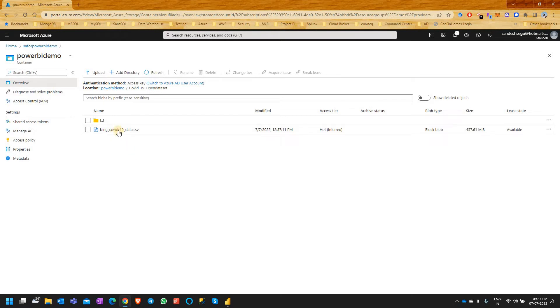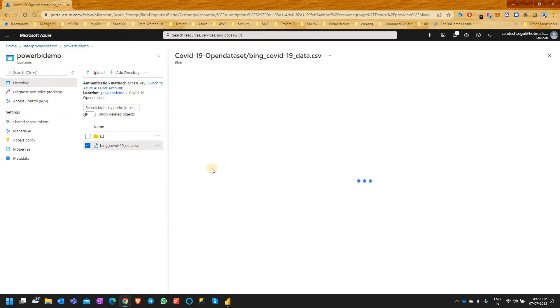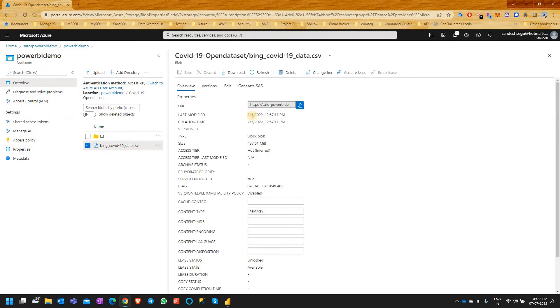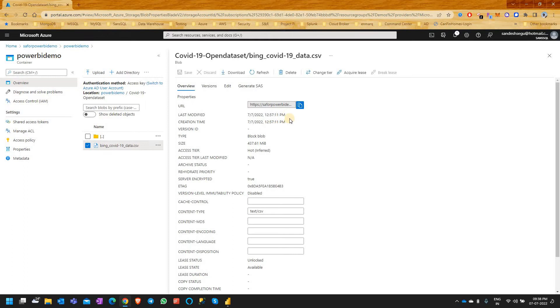Before I start, I need to copy the URL of this file, which I can do by right-clicking on the file, going to properties, and then copying the URL here.